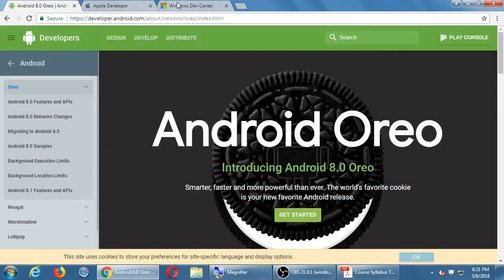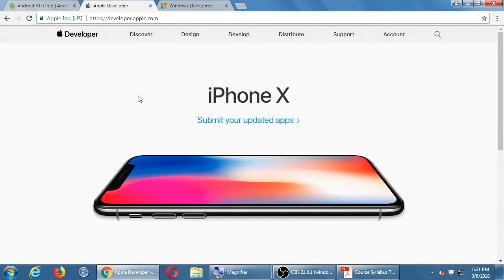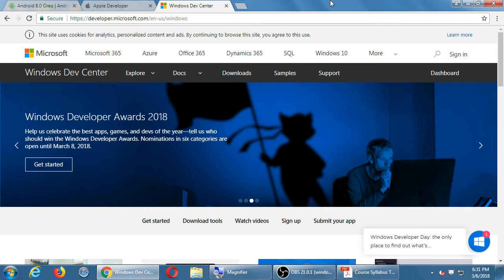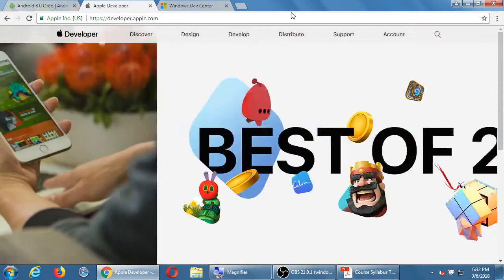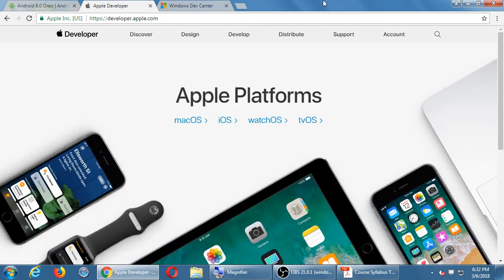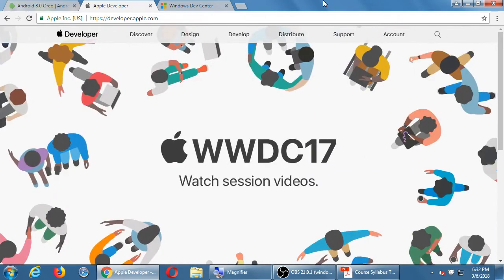We're going to cover all three platforms. Traditionally, you'd need to learn Java for Android, Objective-C and now Swift for iOS, and C# for Windows — three different huge programming languages to cover each platform. If you only want to do one: originally iPhone used Objective-C, now Swift is the way to go.